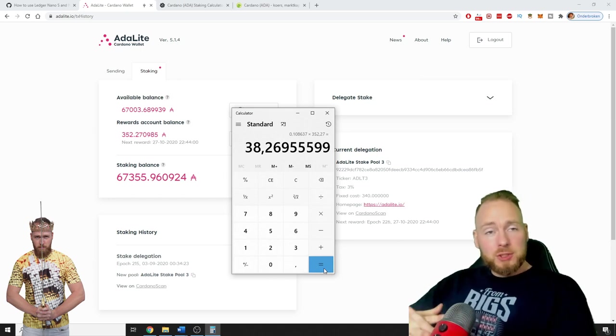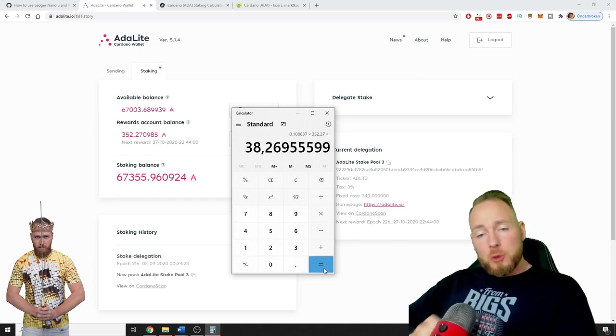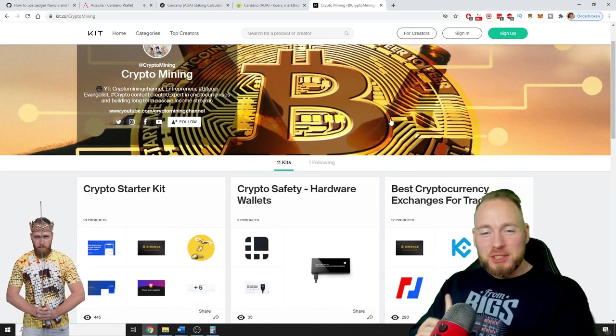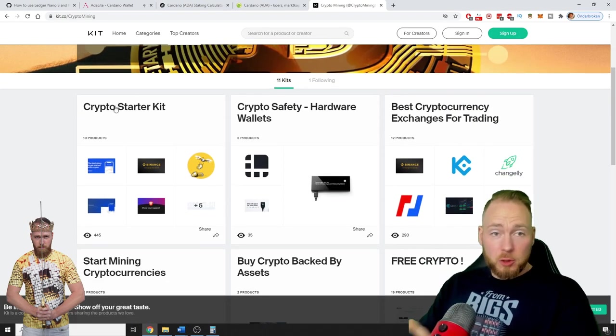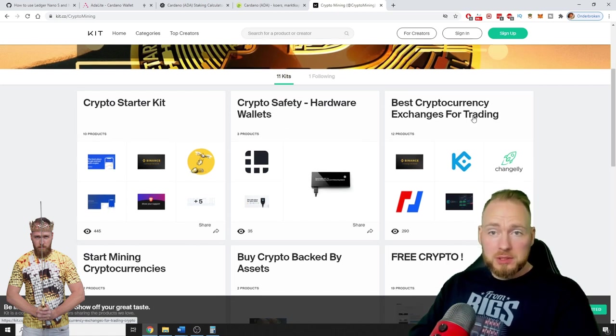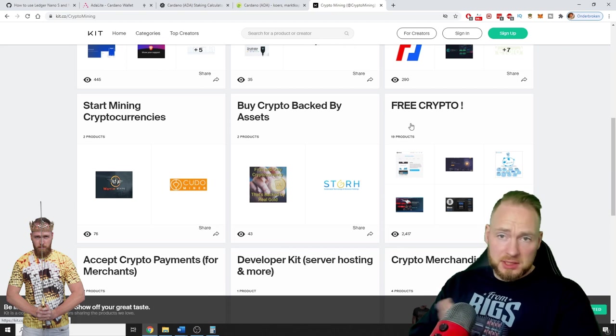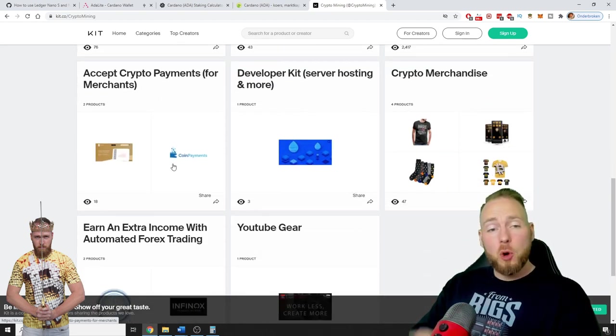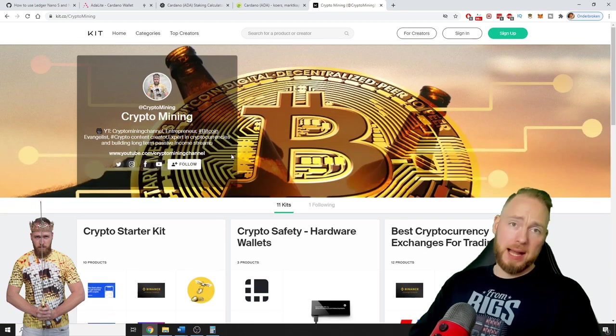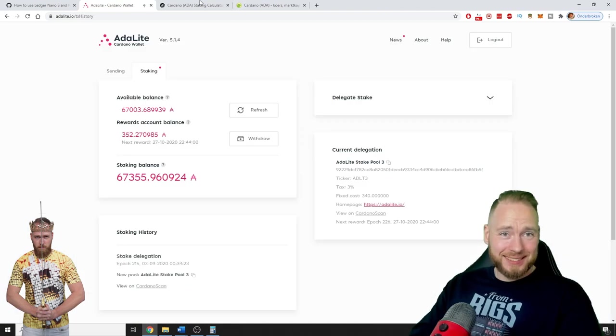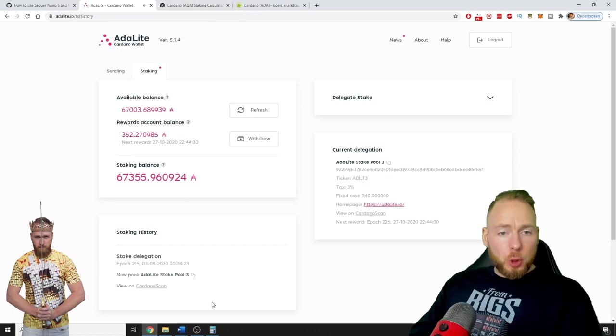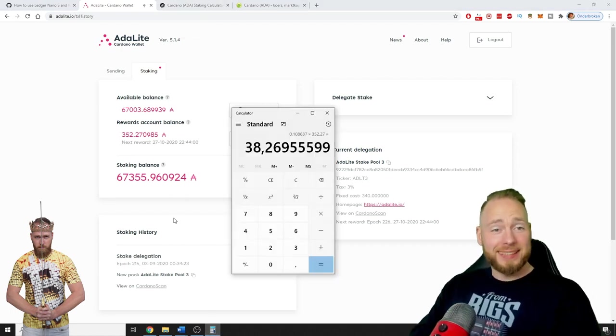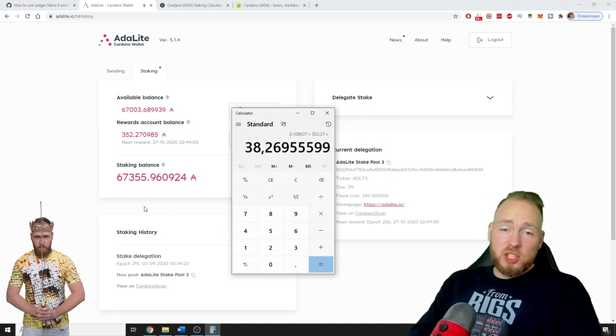Very handy links. I even made a crypto roadmap for everyone which makes it easy to see what exactly you want to do. This is just one link: a crypto starter kit, crypto safety, hardware wallets, cryptocurrency exchanges, mining cryptocurrencies, free cryptocurrencies, merchandise and so much more. So $38, how cool is that?